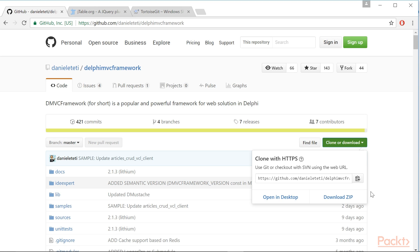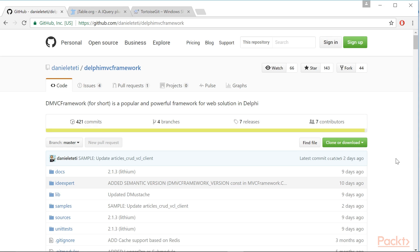Moreover, the zip file doesn't contain the submodule's code, that you have to retrieve by hand from the internet.